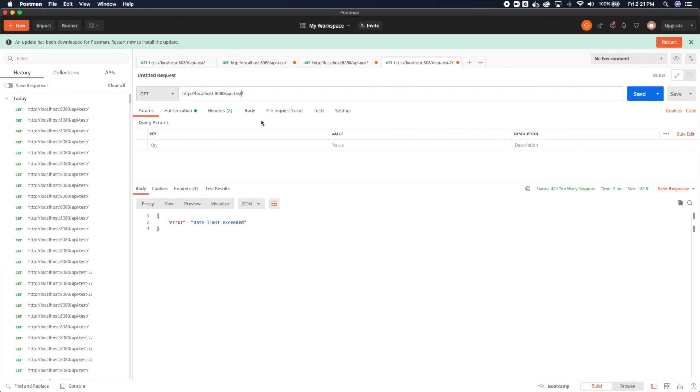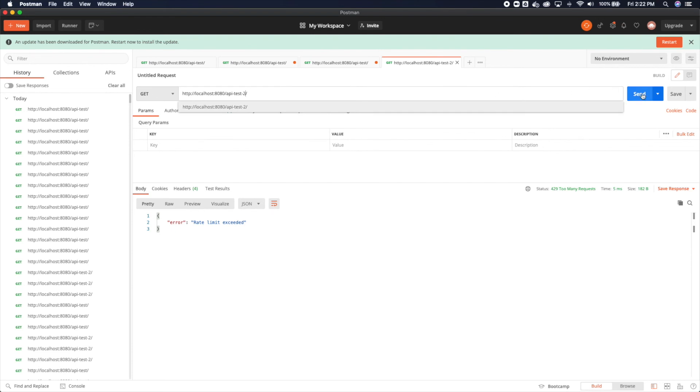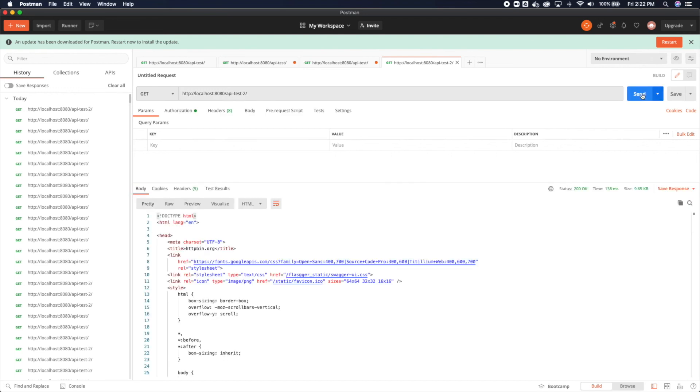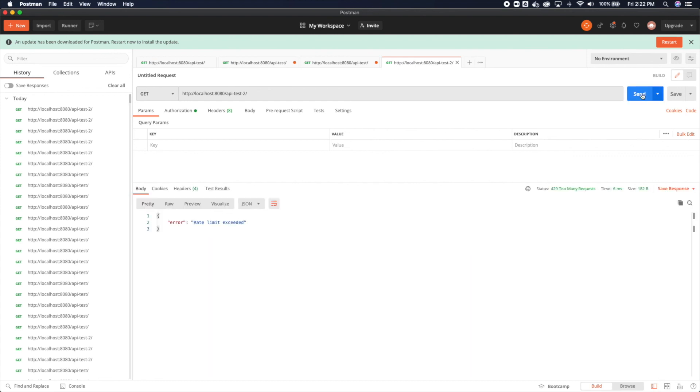And obviously that will reset as that window of rate limiting moves forward. Now, if I come over to API test 2, we set this as 5 per 60 seconds. So let's hit it once, 2, 3, 4, 5, 6, rate limit exceeded.